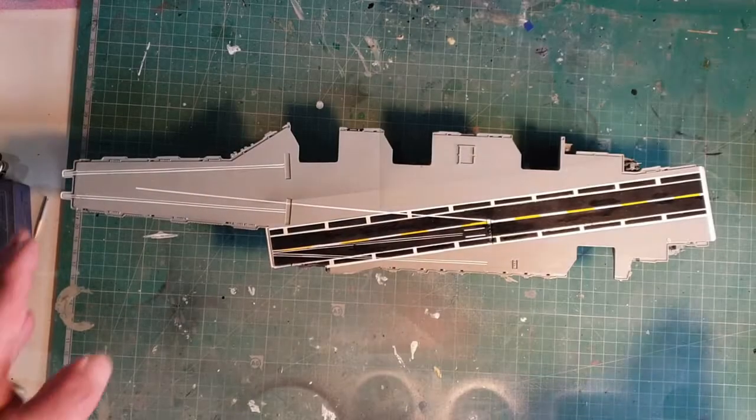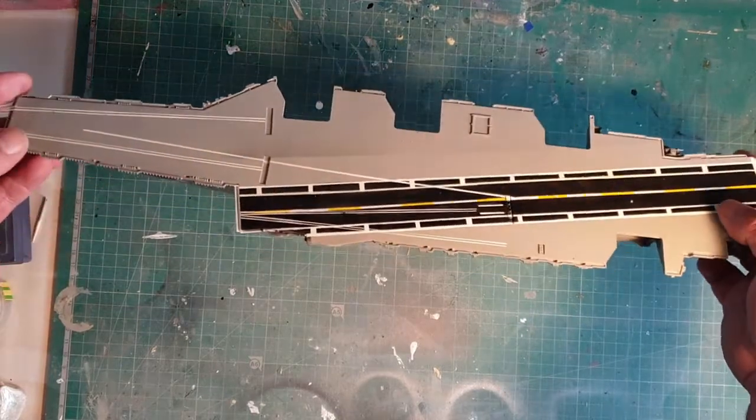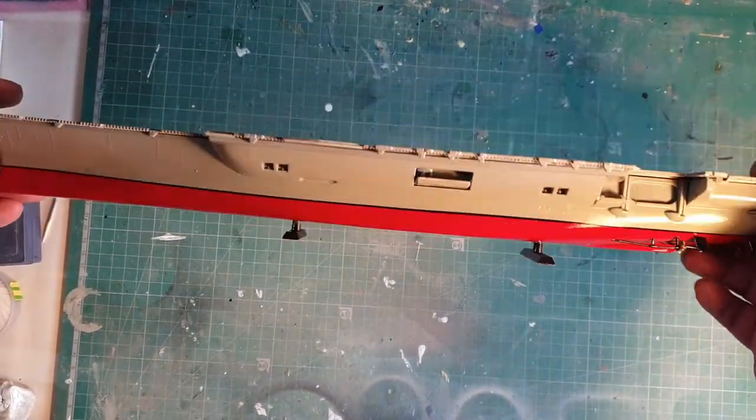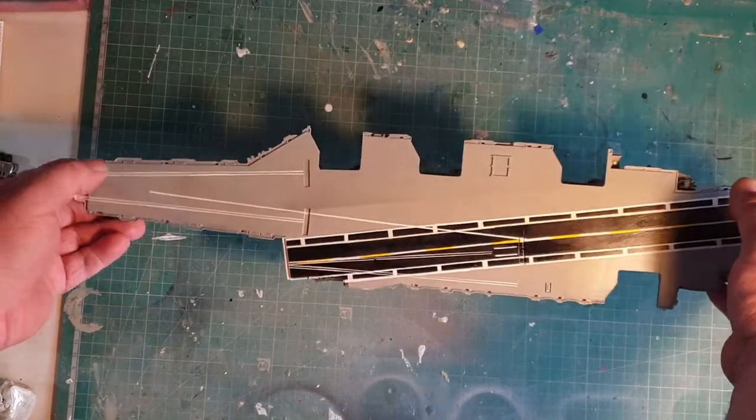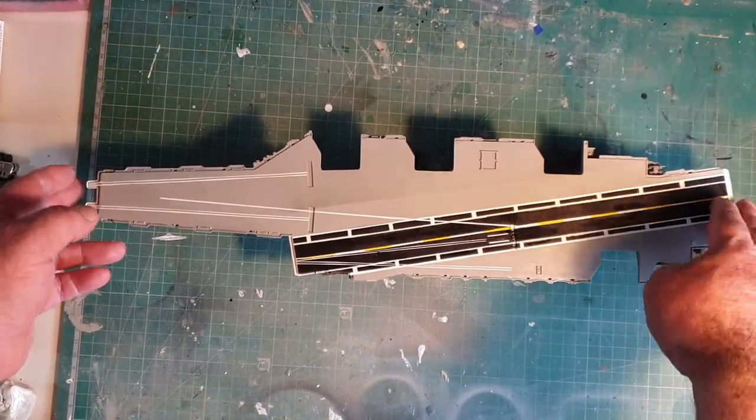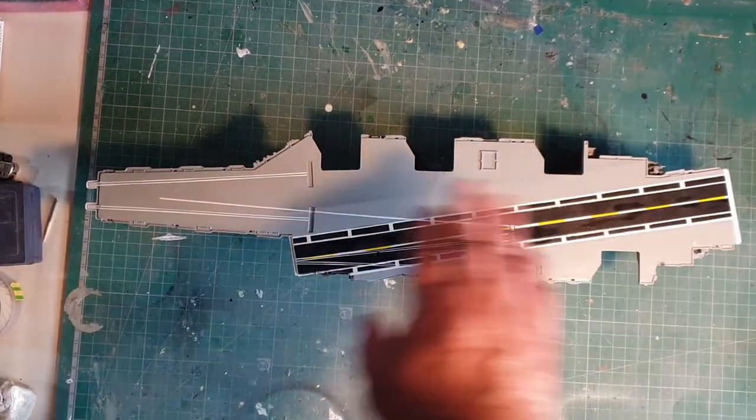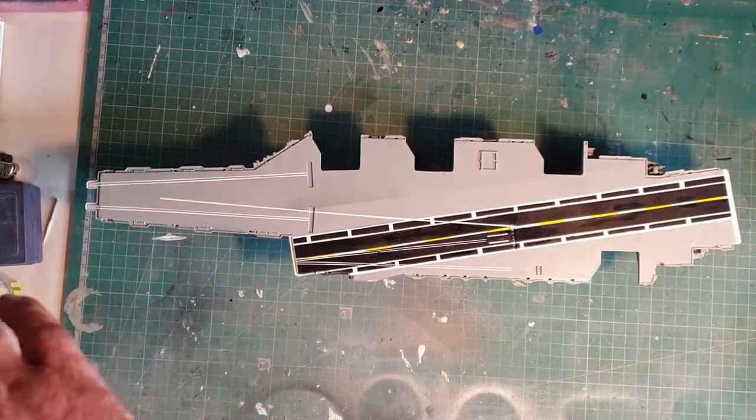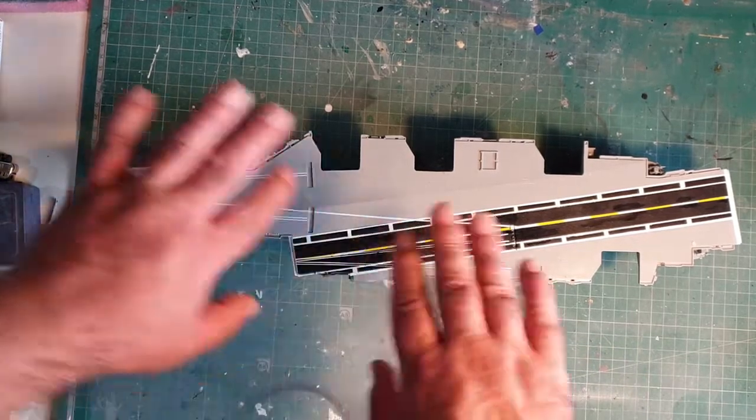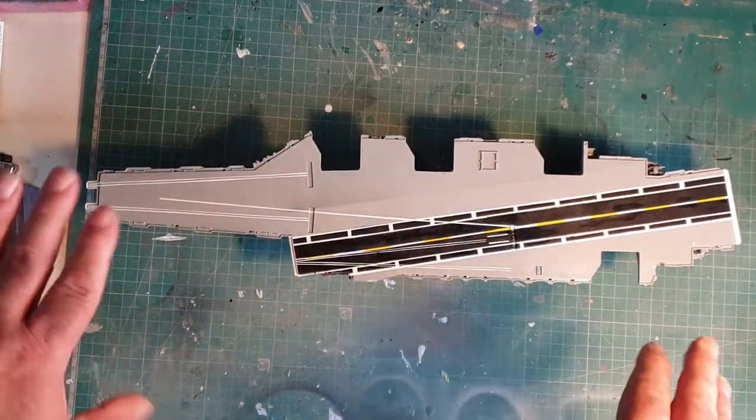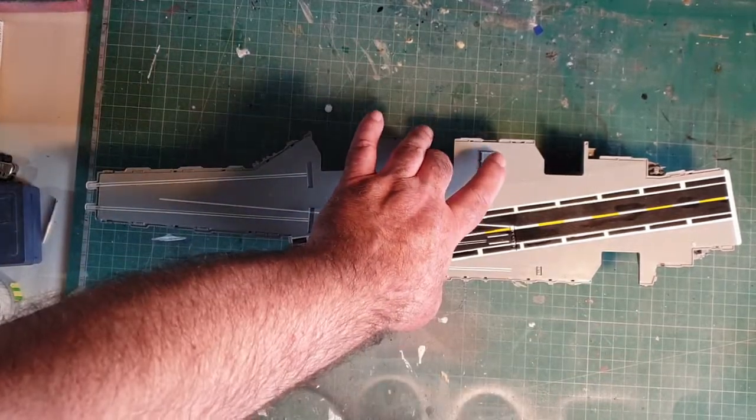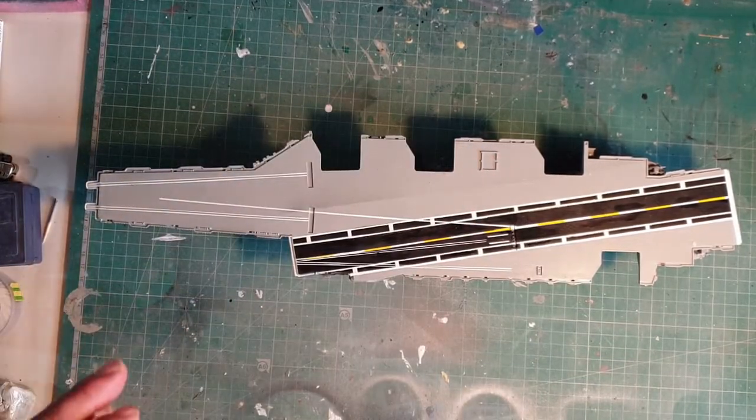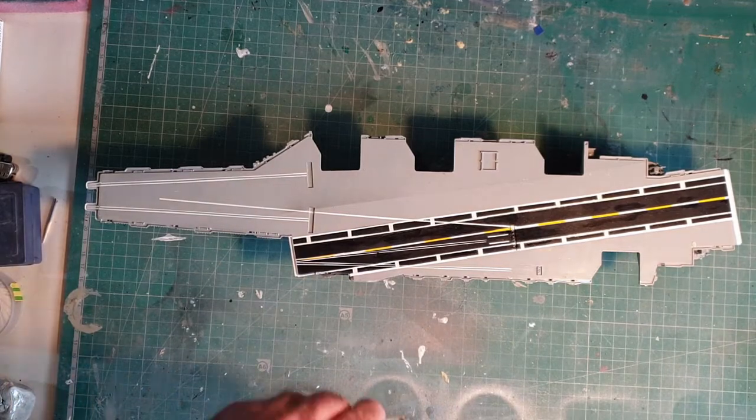Okay, so I've got the decking fitted now, all glued in, and I've given this a coat of gloss because we've got some decals to go on and I want to give it a sludge wash just to make it used a little bit because it's a working aircraft carrier. So next I'm on to the elevators.